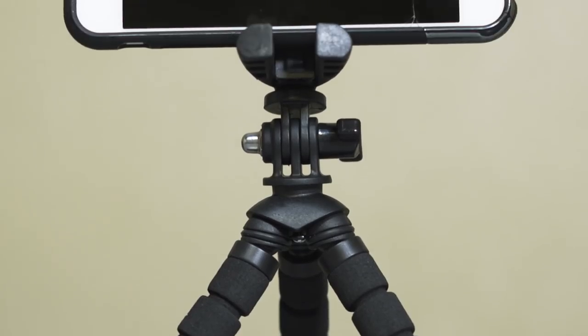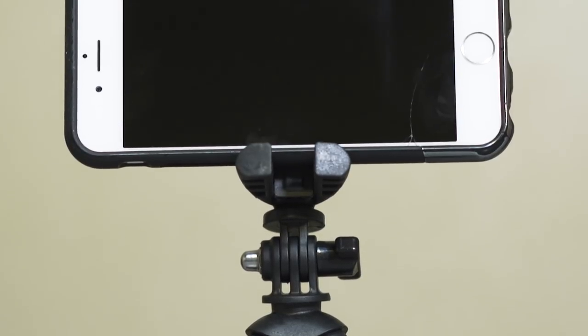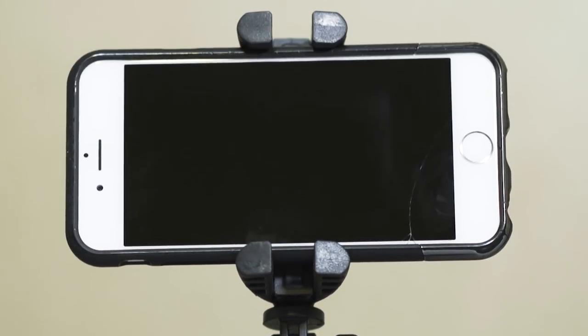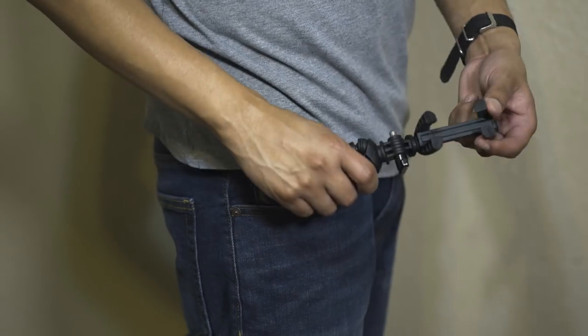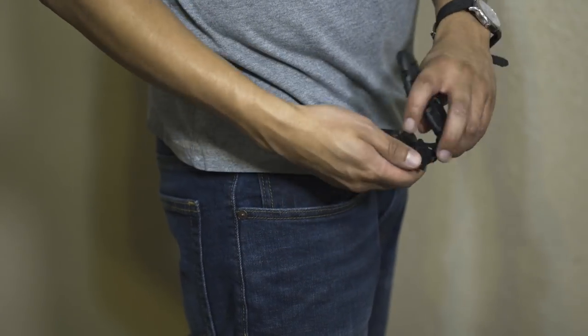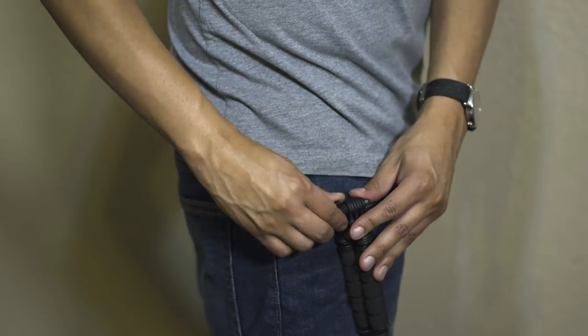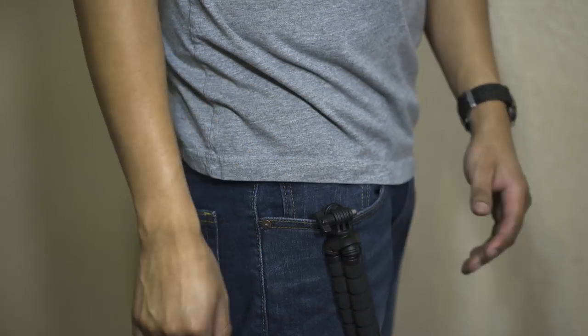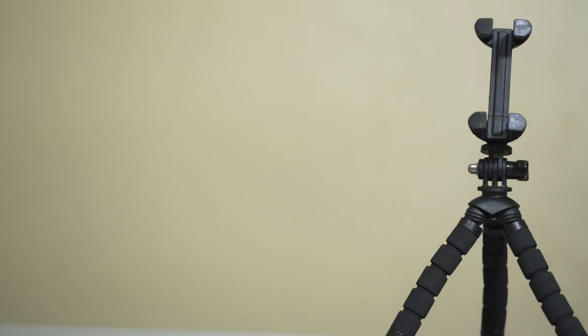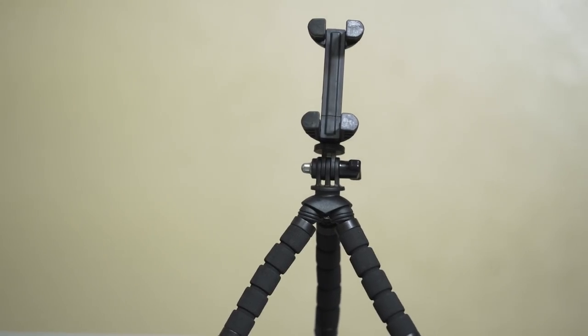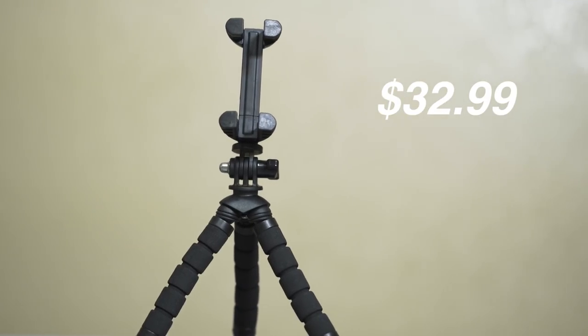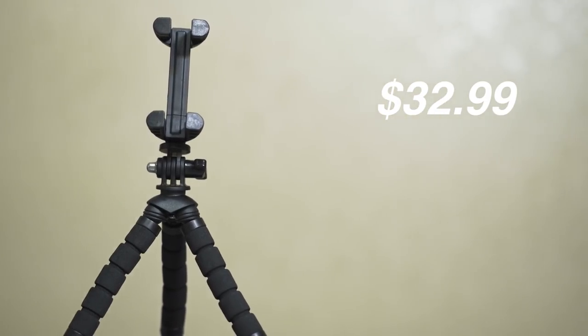The phone mount can hold up to all phones with a 5.5 inch screen, and if you don't feel like carrying it you can clip it onto your pocket while walking around. Right now this tripod is going for $32.99 at Best Buy.